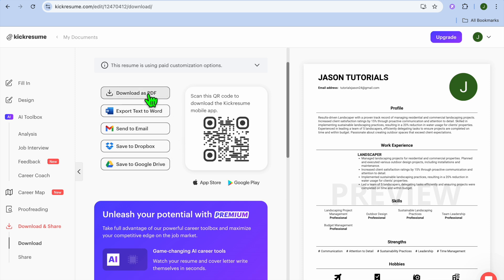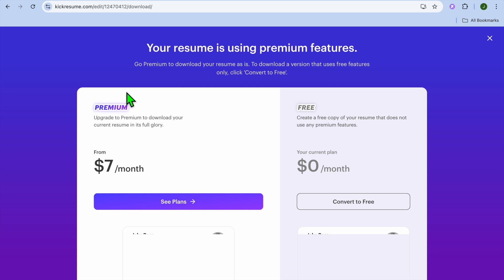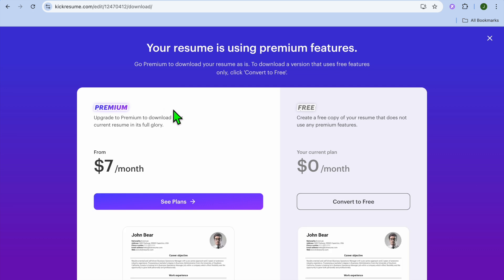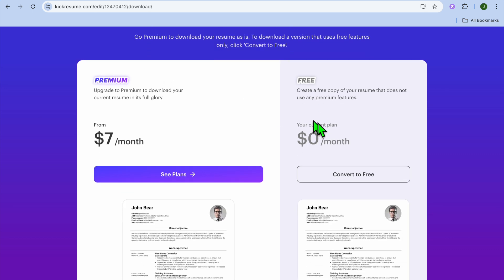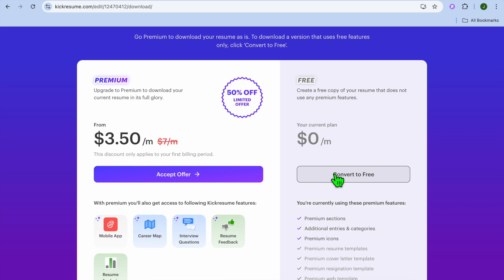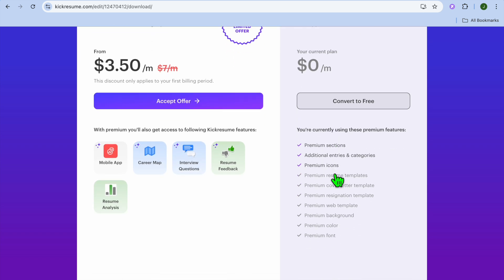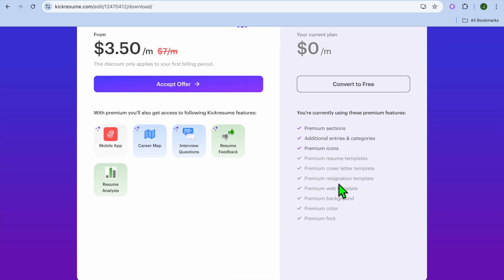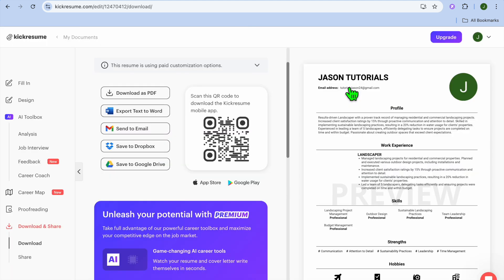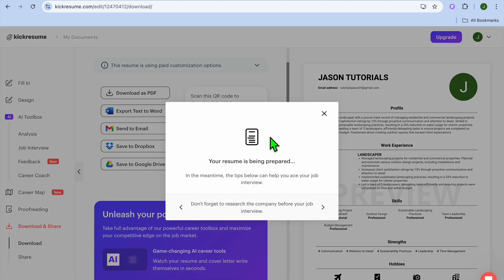One of the pullbacks when it comes to Kickresume, you're going to see it now. We are going to tap on Convert to Free. After you have selected Convert to Free, you can see that it removes quite a few sections. We're going to tap on Convert to Free once more.